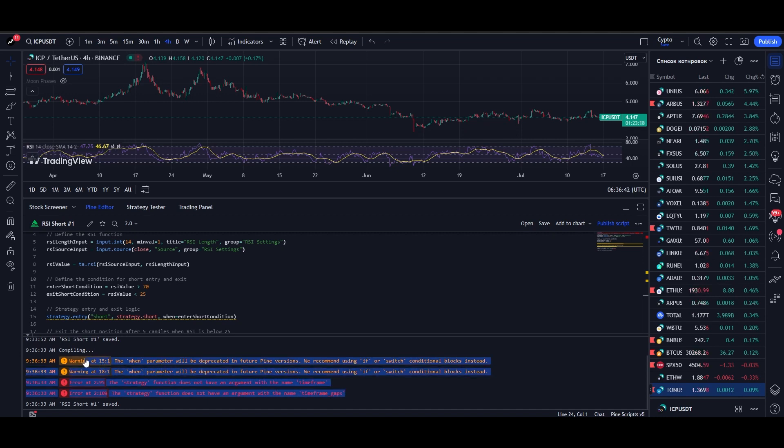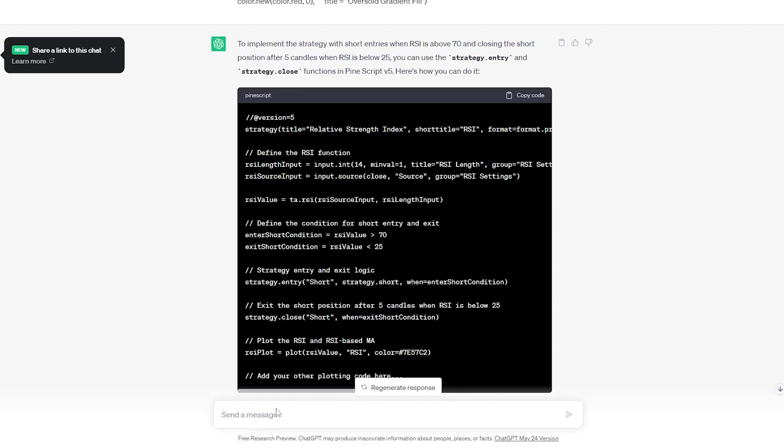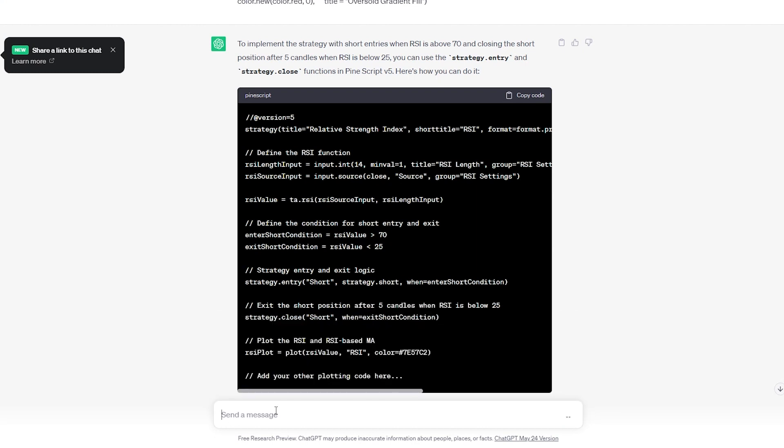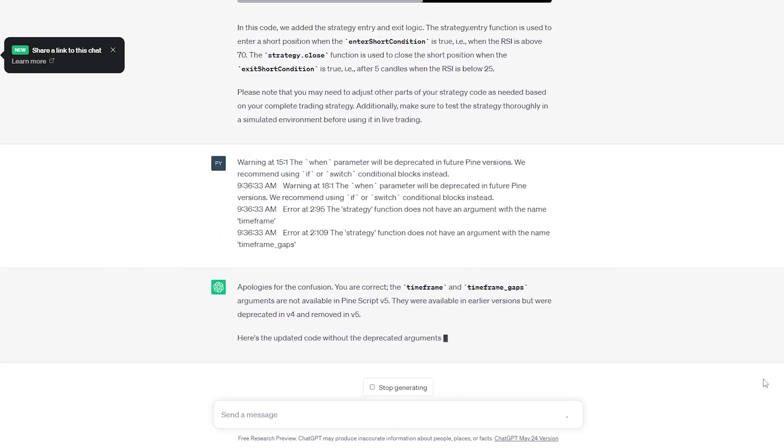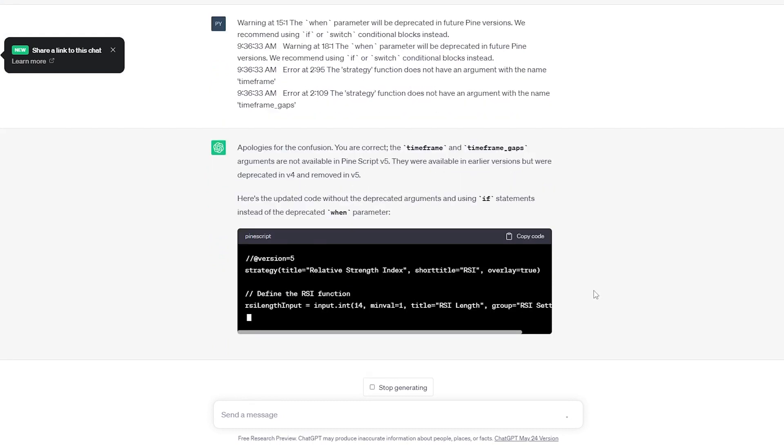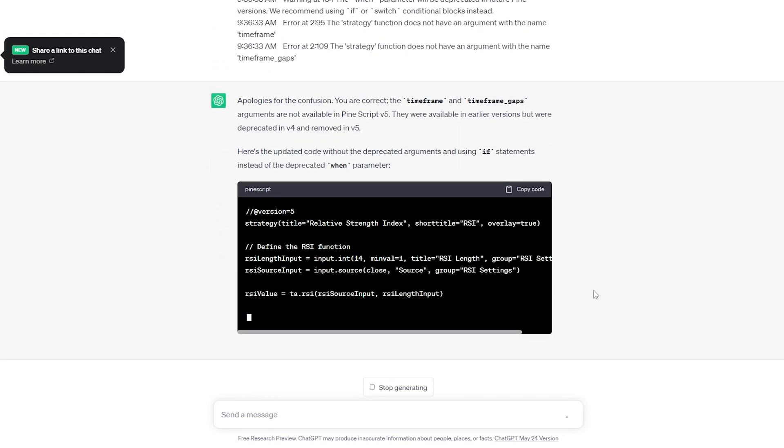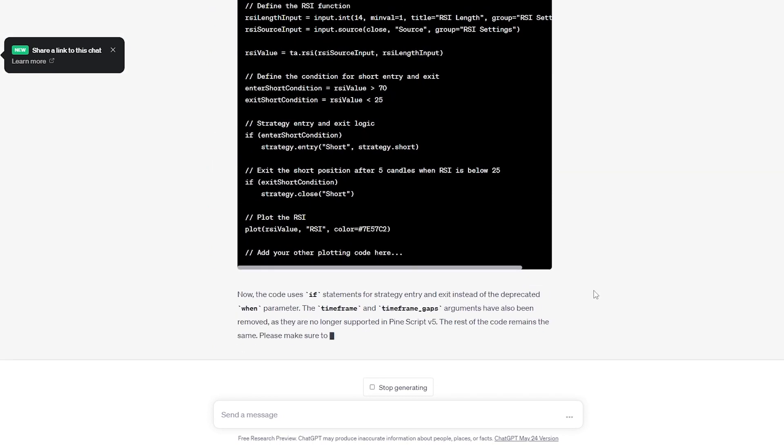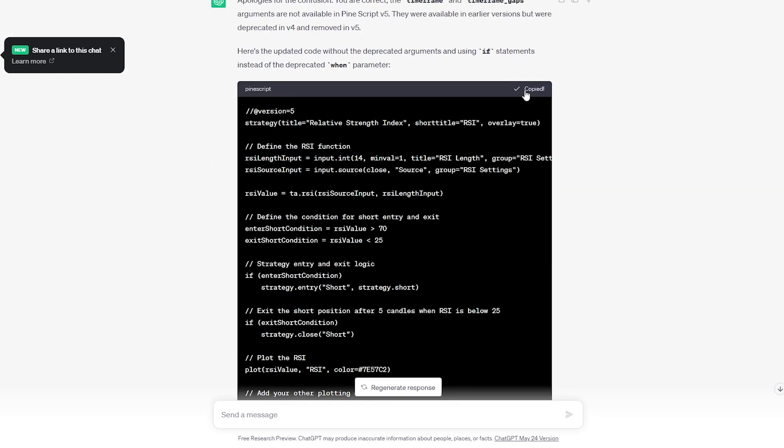The great thing is that ChatGPT can fix any error in seconds. So just copy all the errors, go to ChatGPT, and just paste the errors there. You don't even have to write a request to fix them. The AI will know what to do. We wait for ChatGPT to fix its errors and then copy the new code.